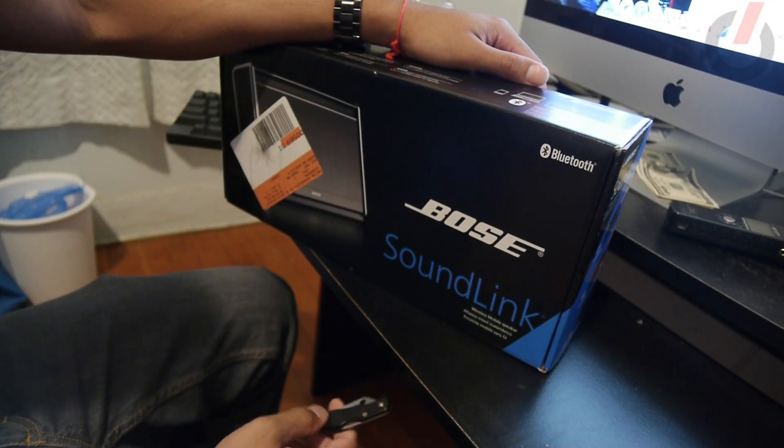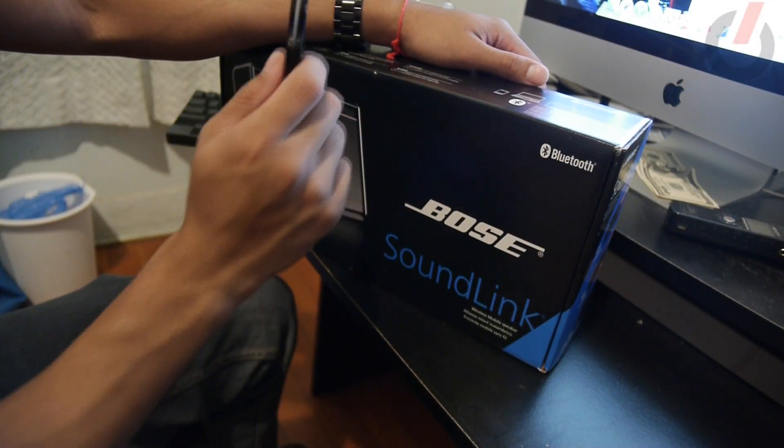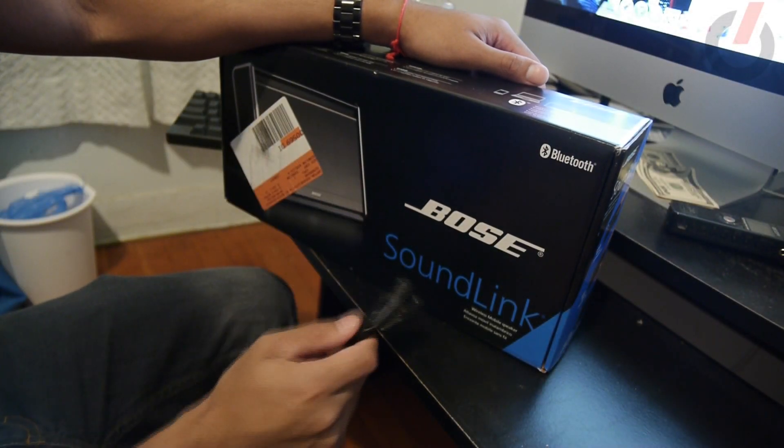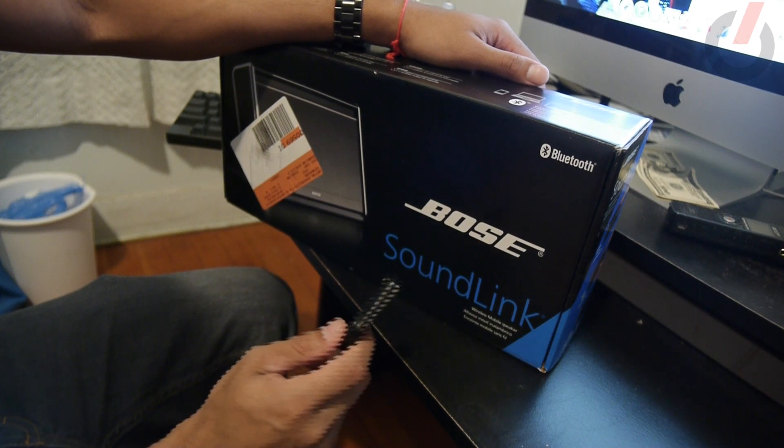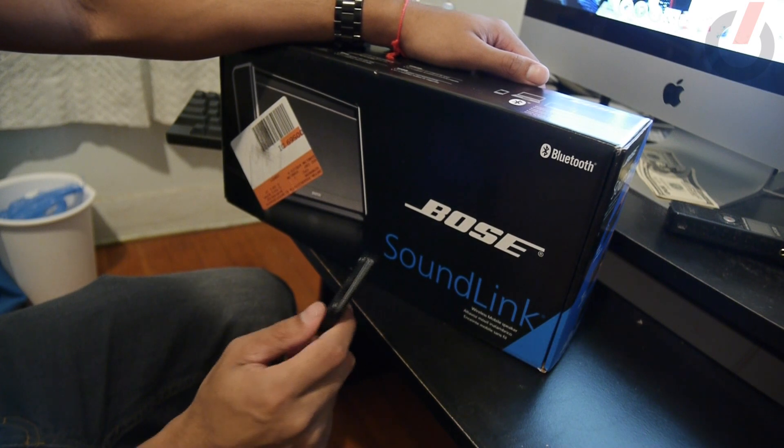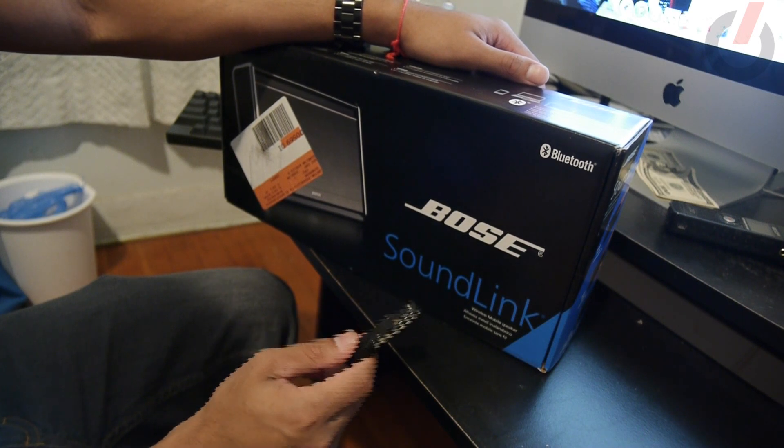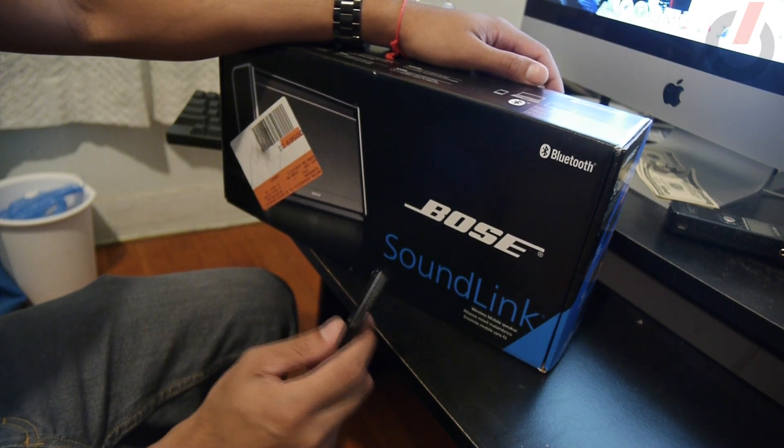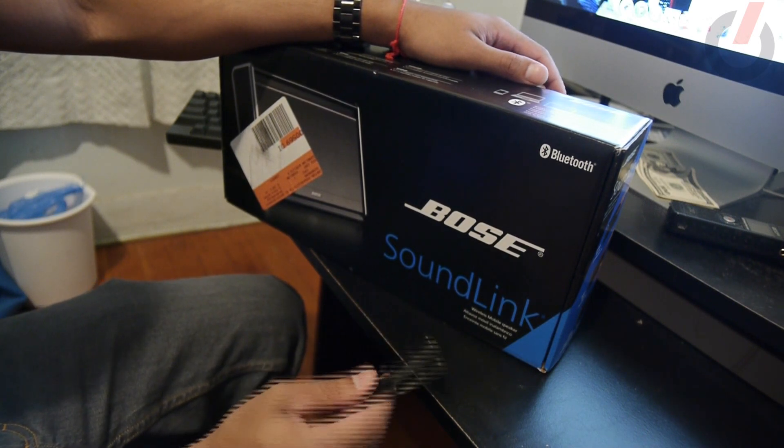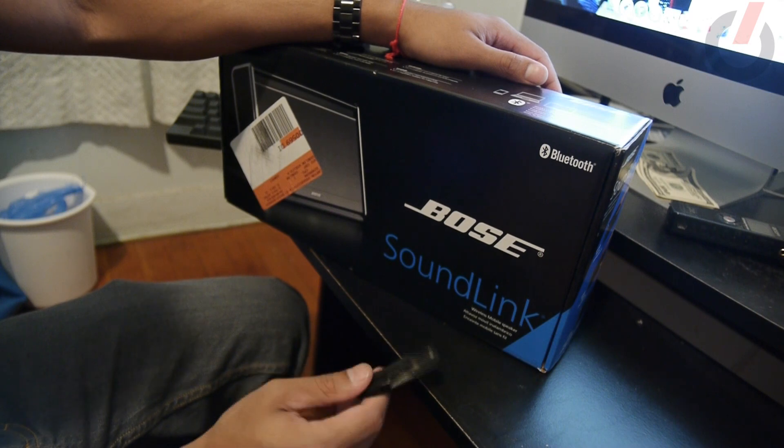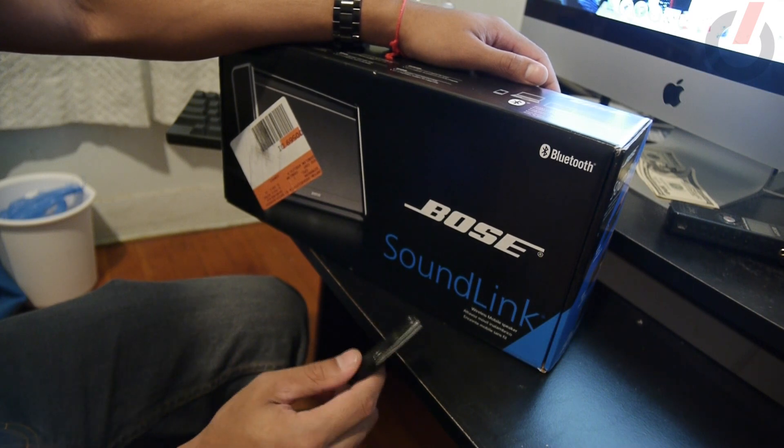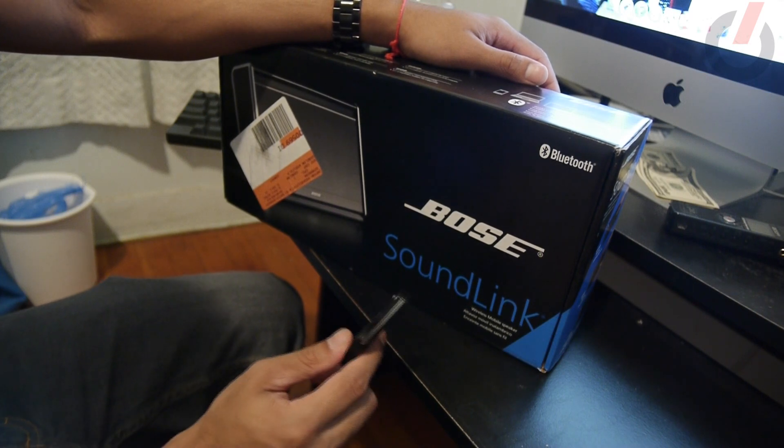What's up guys, this is Len from TechShift and today we're going to be unboxing the Bose Soundlink wireless speakers. Now Bose is a brand that I really trust because I have owned their in-ear and out-of-ear headphones and they treated me well over the years.